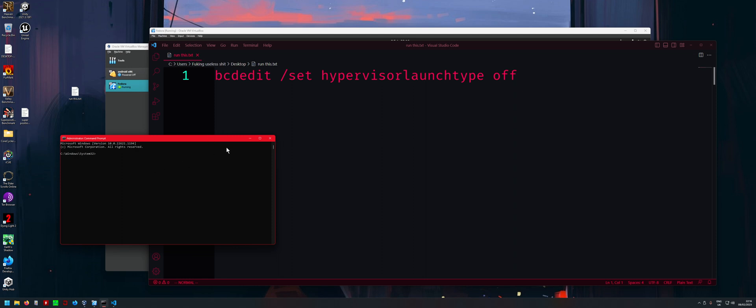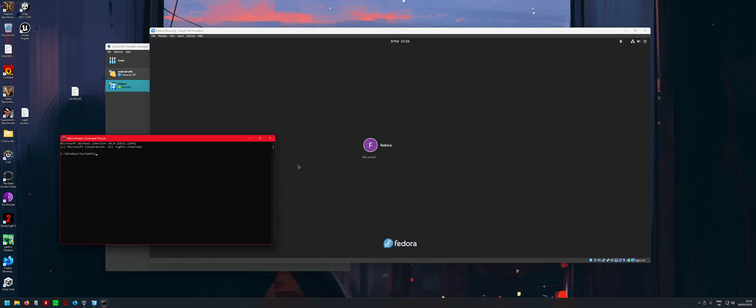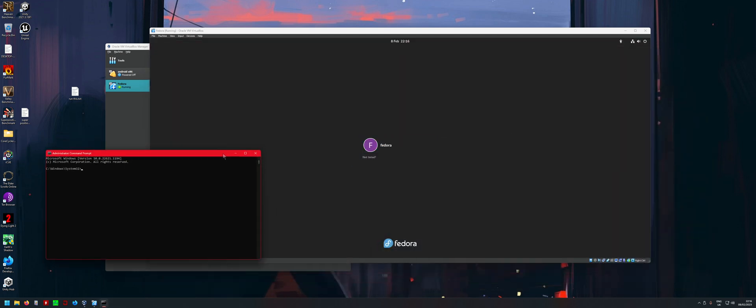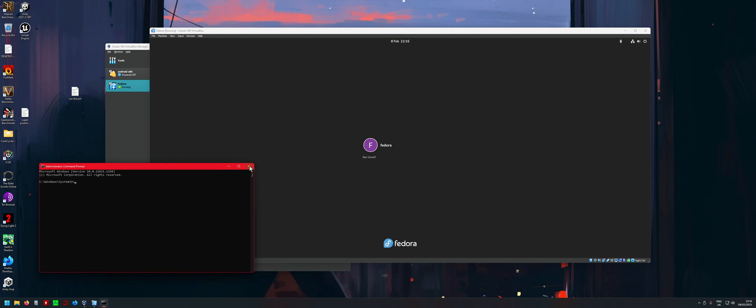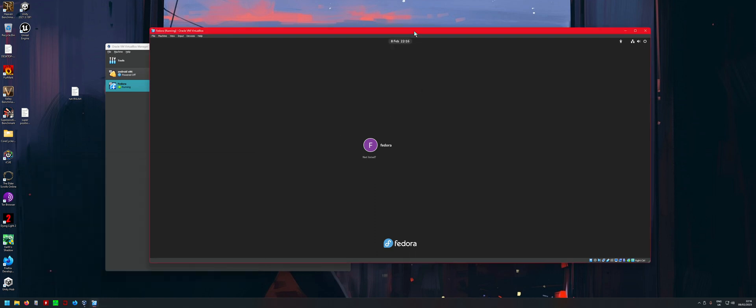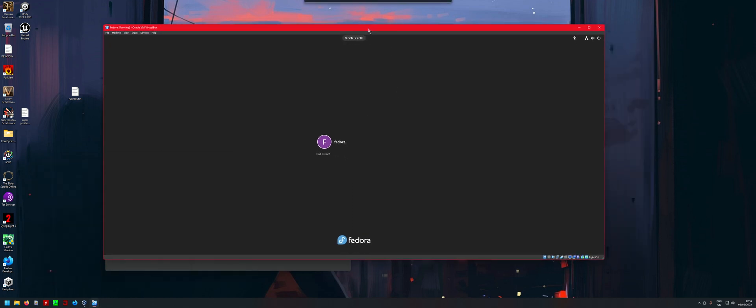Then what you want to do is reboot your PC again, and then you can try seeing if VirtualBox runs properly. If you don't have the green turtle here...